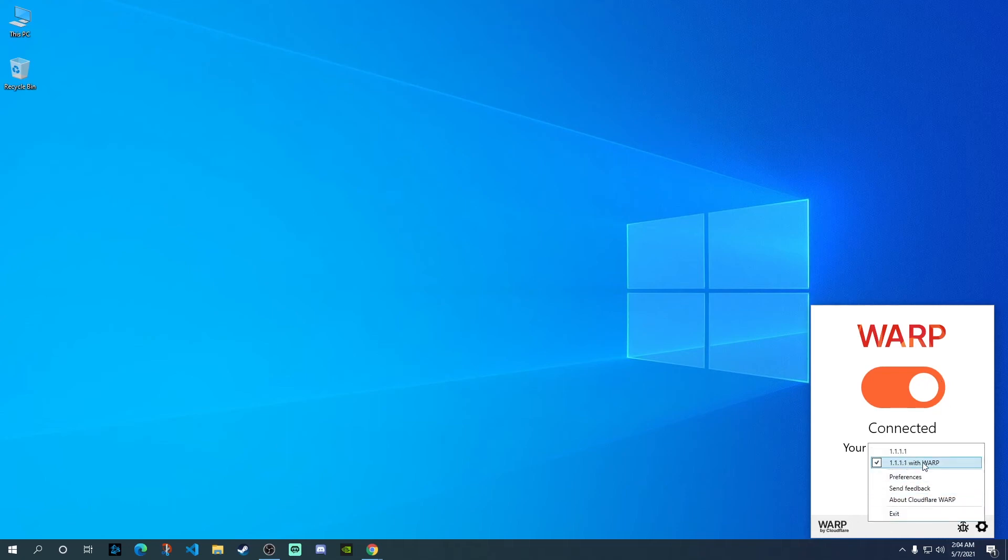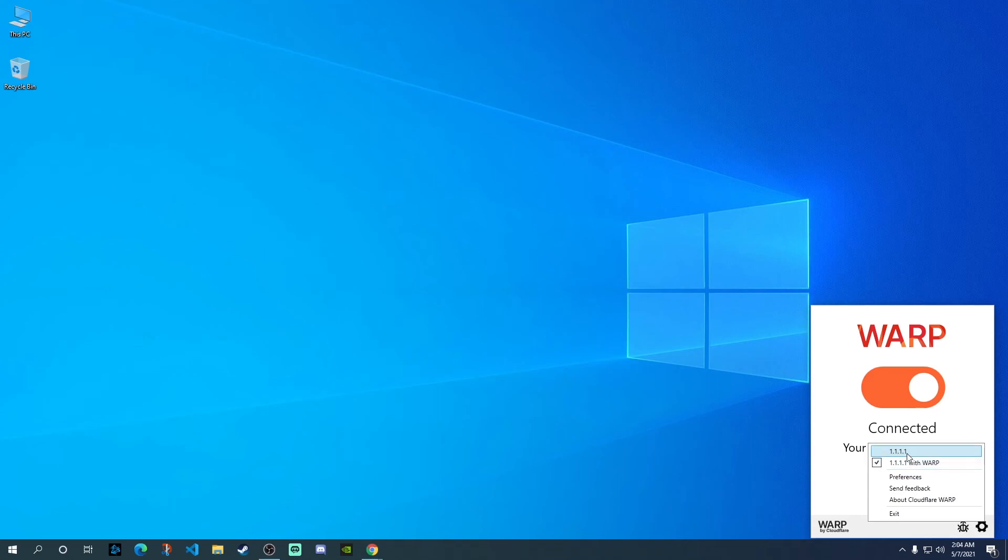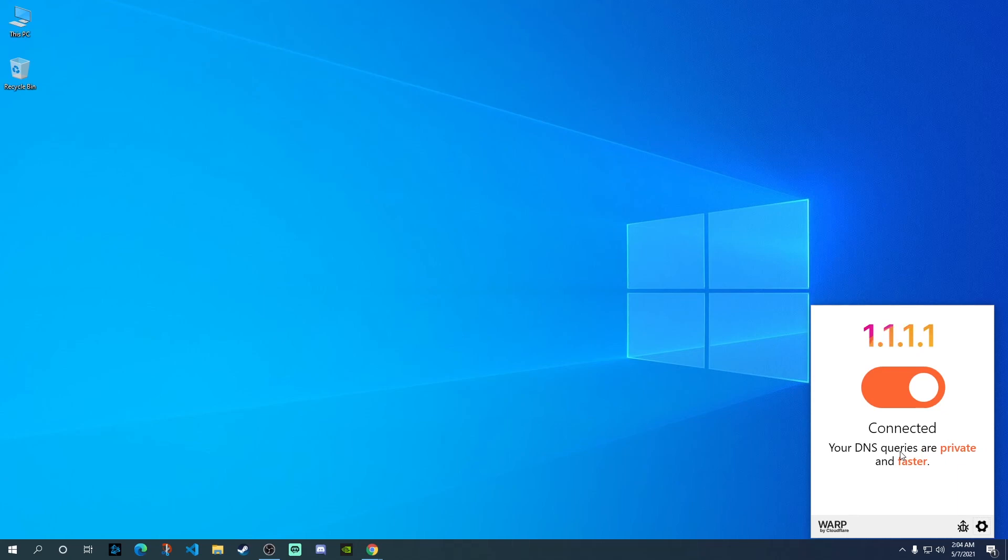Currently, you will have both the DNS plus the VPN setting on. If you don't want to use the VPN, you just want to change the DNS, you can check this box on the top and now you only have the DNS connected or changed but you're not really using the WARP VPN.